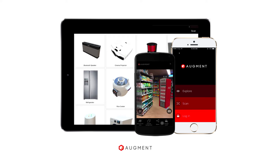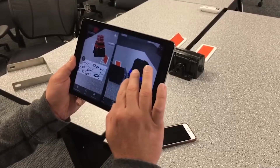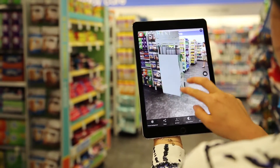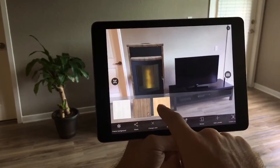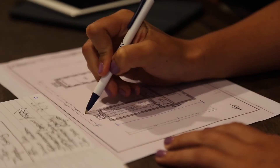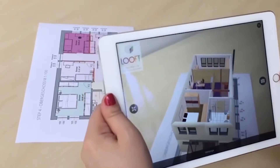Augment is the augmented reality platform for all of your company's products from concept to consumer: your prototype designs, your merchandising and end cap displays, the final product for your customers, even architecture and construction models.